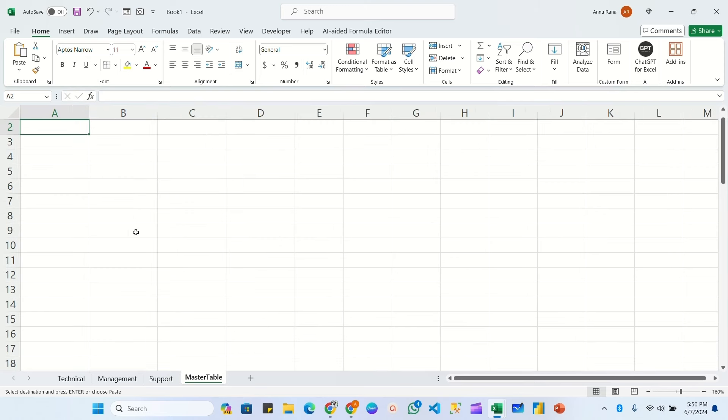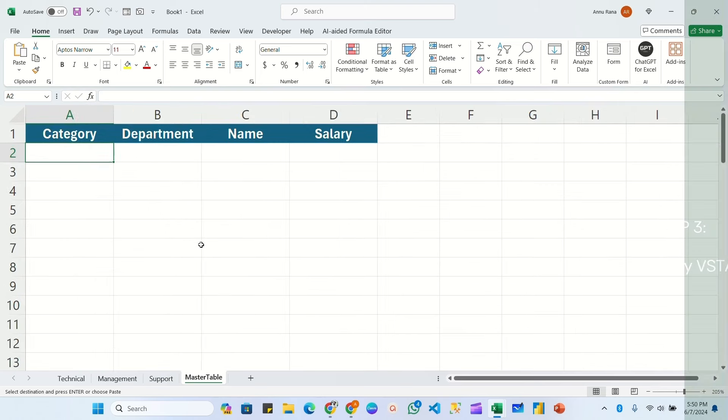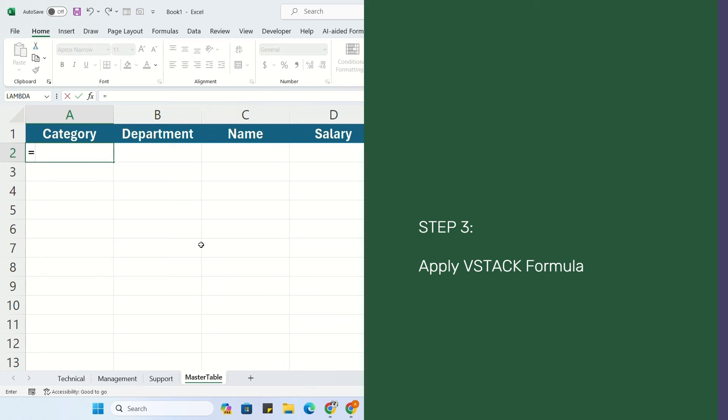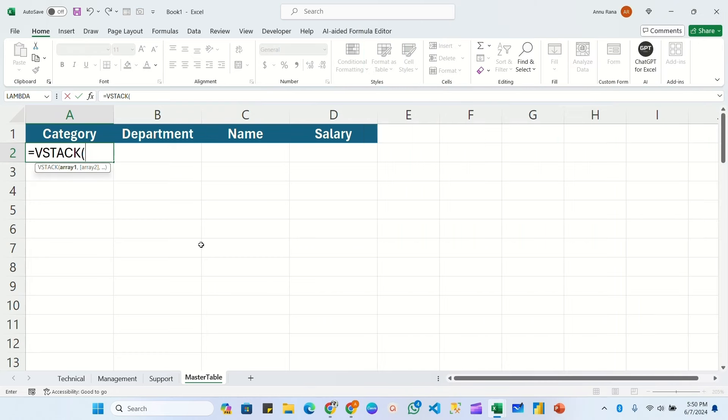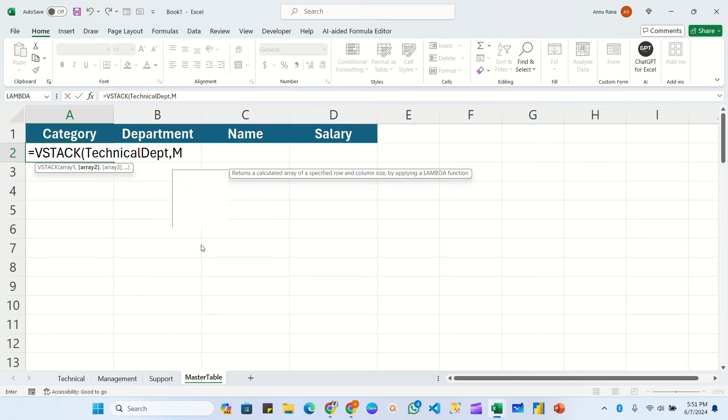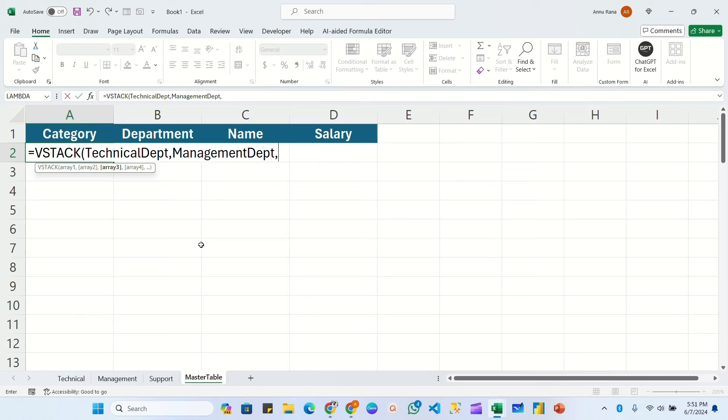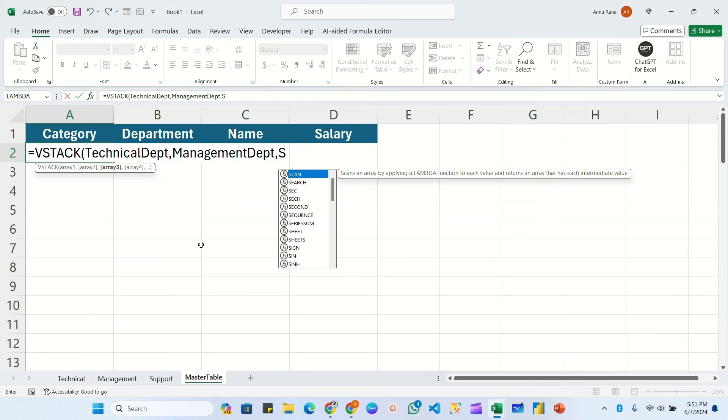Now let me show you how to do this. Let me jump in. First here we will write equals VSTACK. Now we will pass the first array, so first array I'm going to pass Technical Department, comma. Second array we have Management Department, and third array we have Support Department. Simply close the bracket and hit enter.